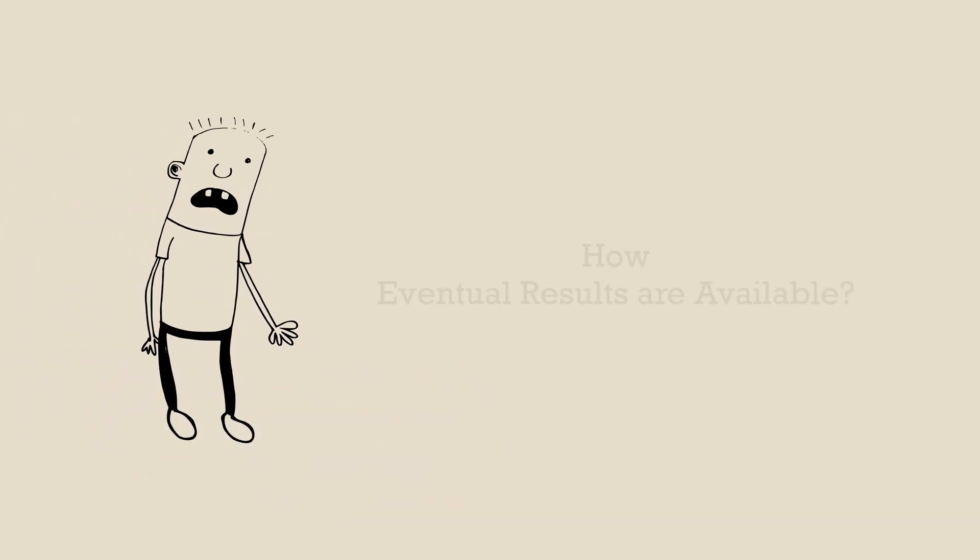And how are those eventual results available? Great question. For that, we need to learn about the states of a promise.